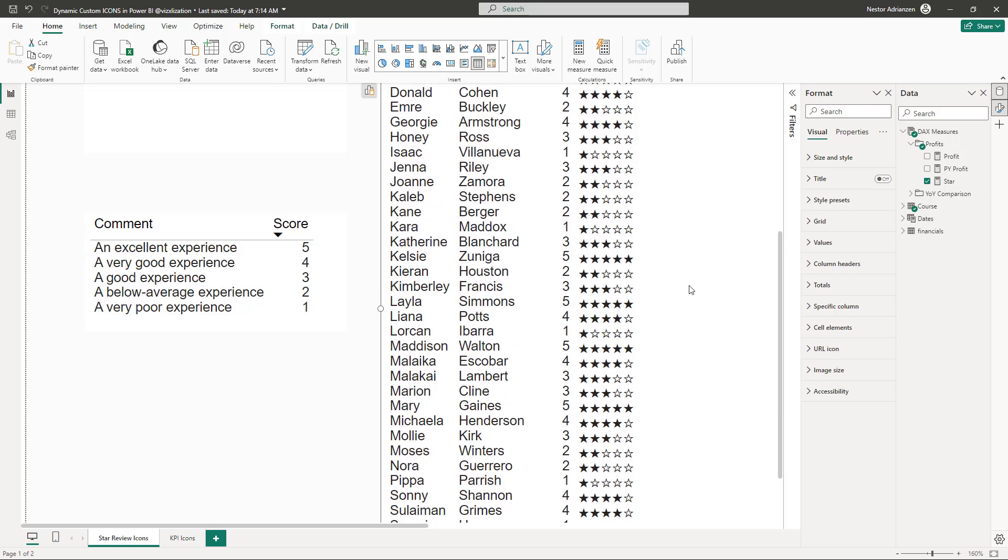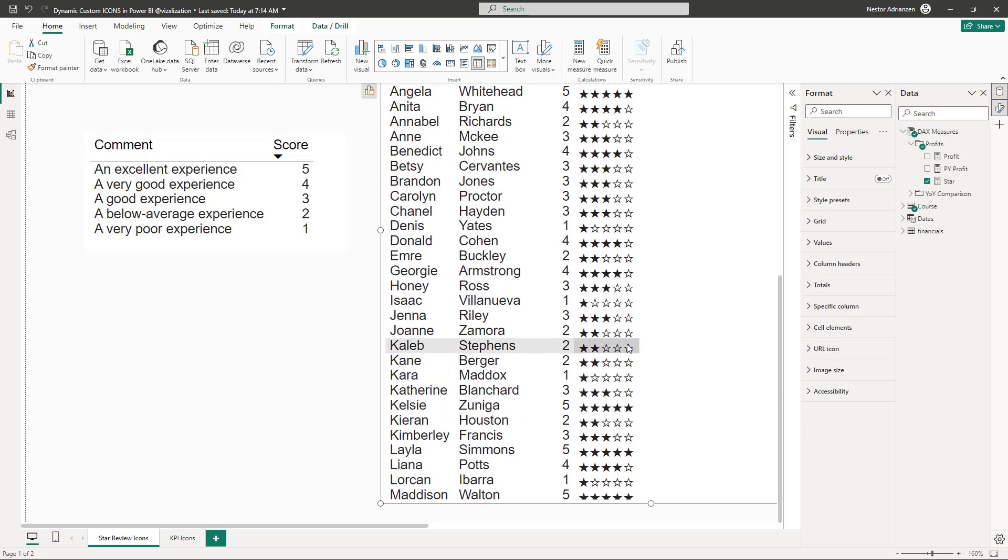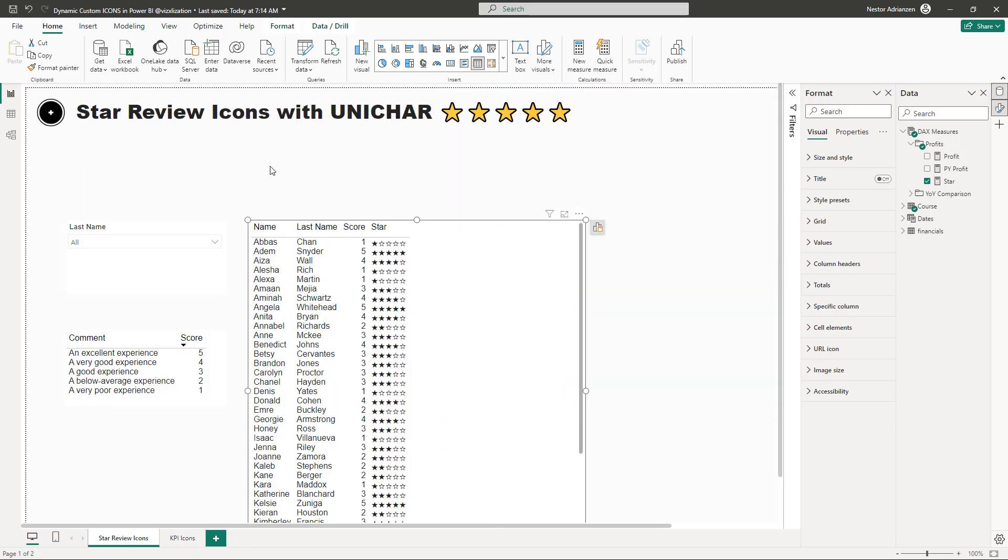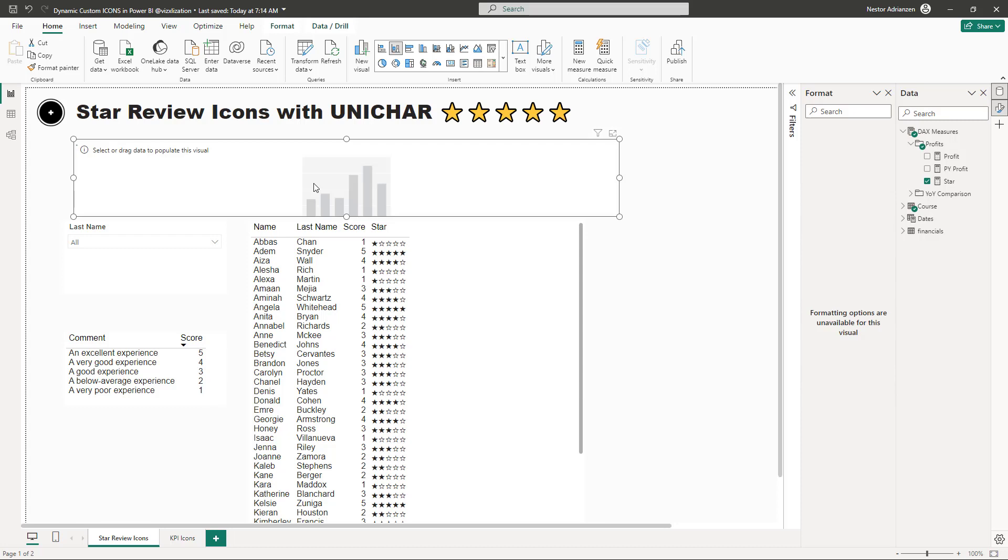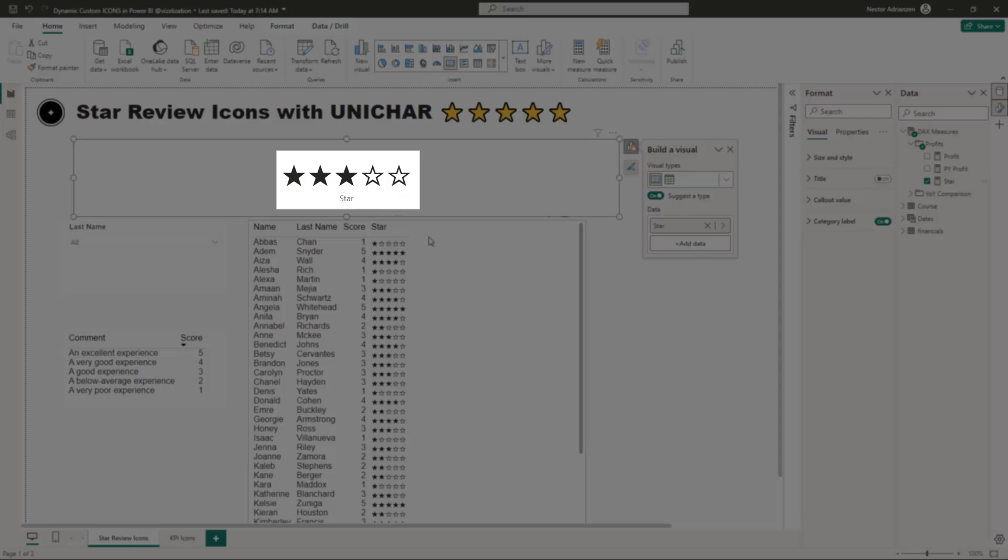Let's check another one. How about Zach Valencia? We have three stars here as well. Number three here. So it's working fine. So let's add here a different visual. And then let's drag also star over here so we can visualize this a little bit better.